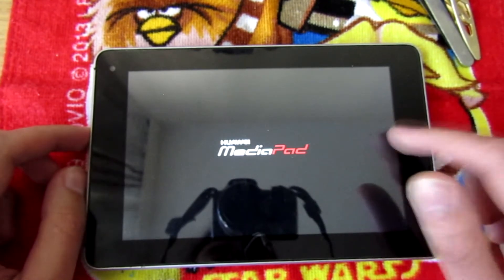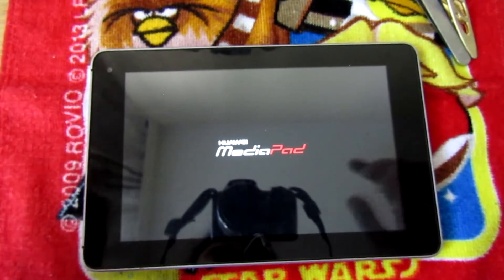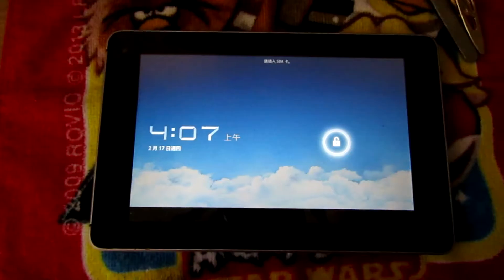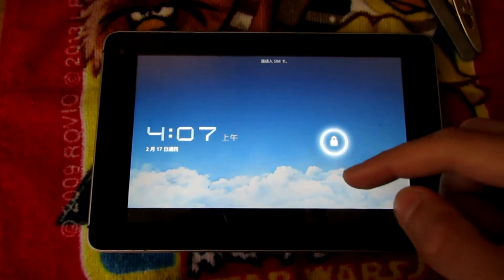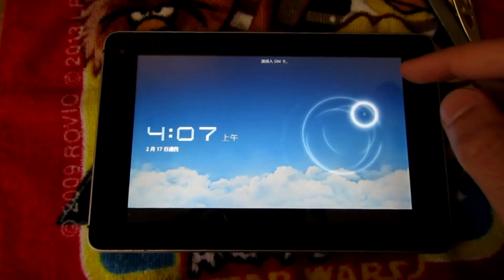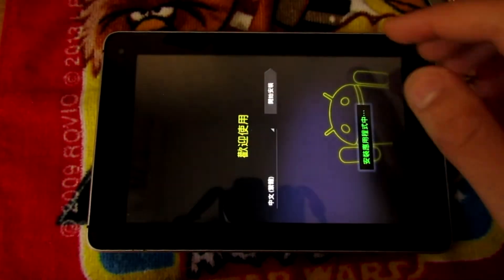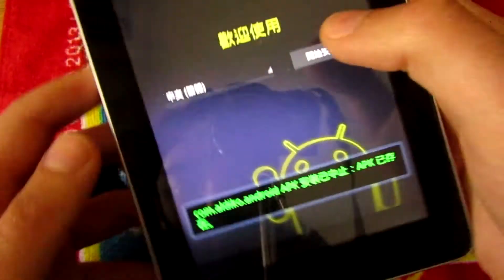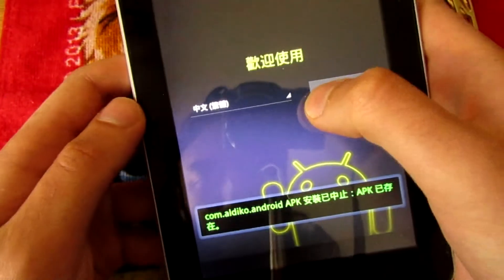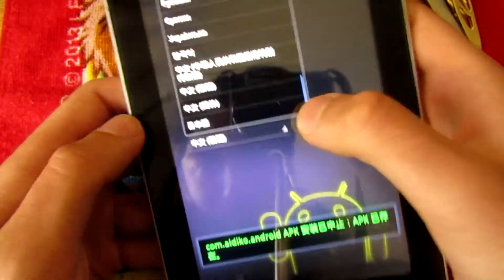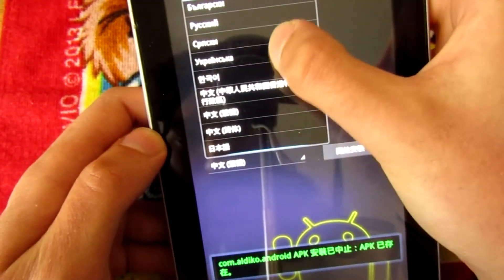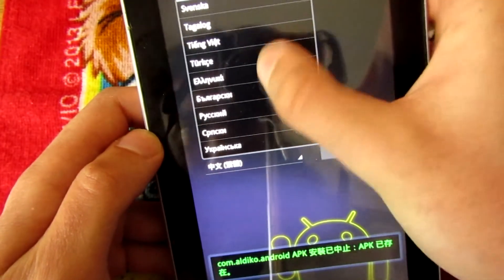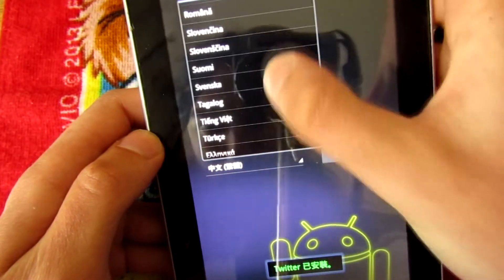I think I'm going to come back after it starts. Alright, so it has successfully reset. Now let's set this up. Let's see if I can find English here.